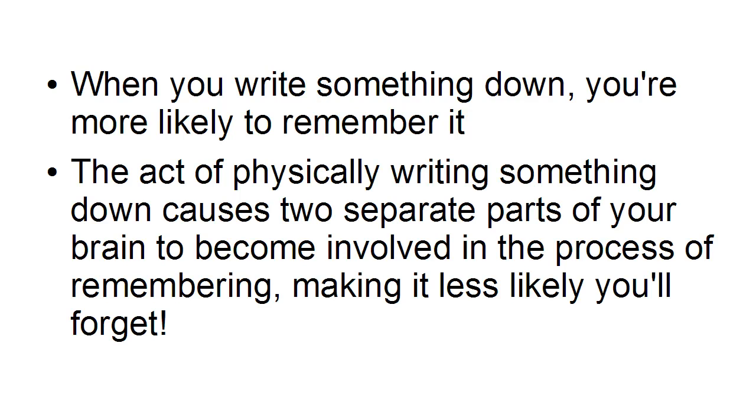And this is because the act of physically writing something down causes two separate parts of your brain to become involved in the process of remembering, making it less likely that you'll forget.